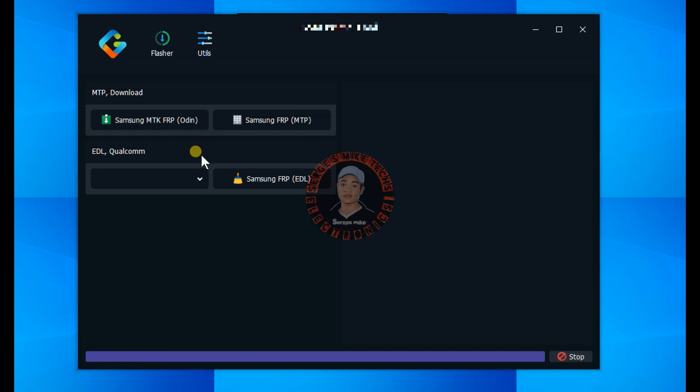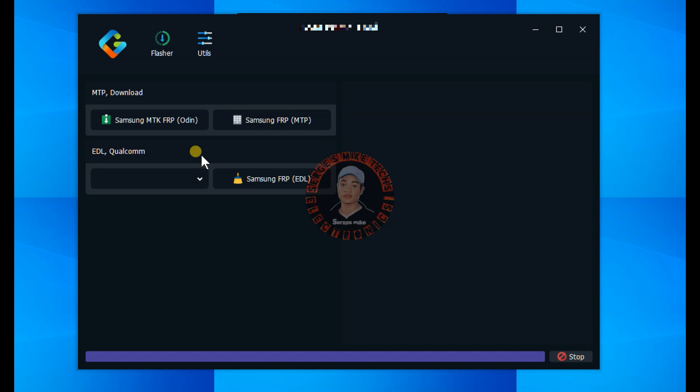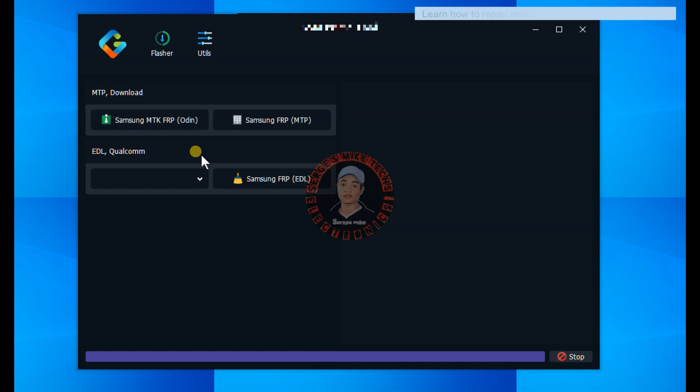I will also show you how you can get the tool. The tool has a password — watch this video and you will get the password. So first, when you get this tool, how can you use it? It's quite simple.